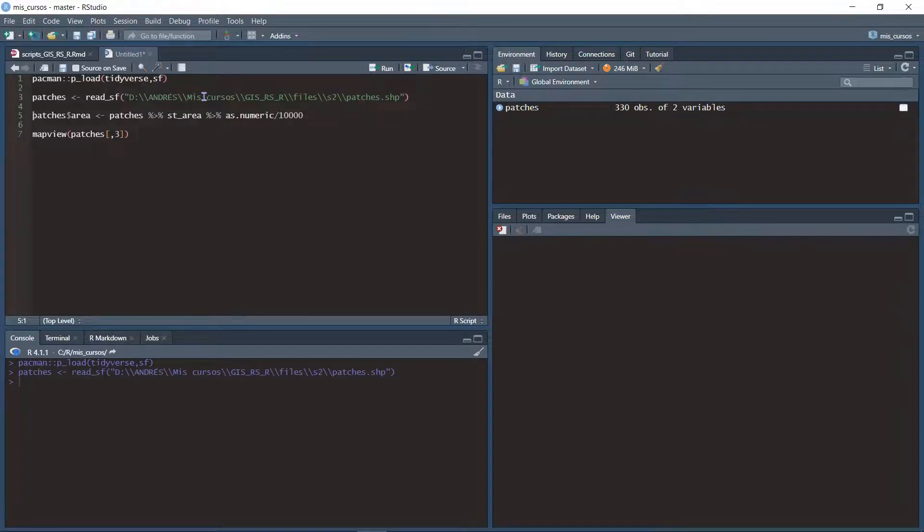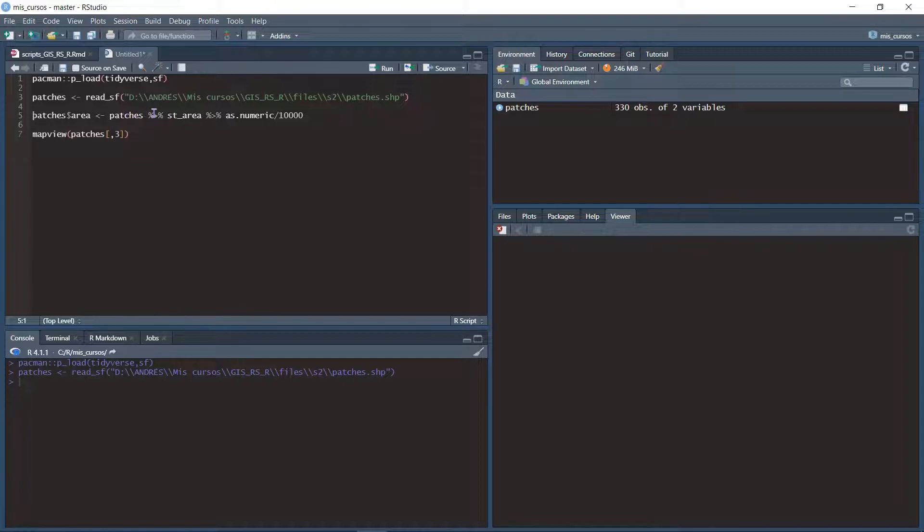I am going to create a new column called area. To my shapefile I apply the function st underscore area.